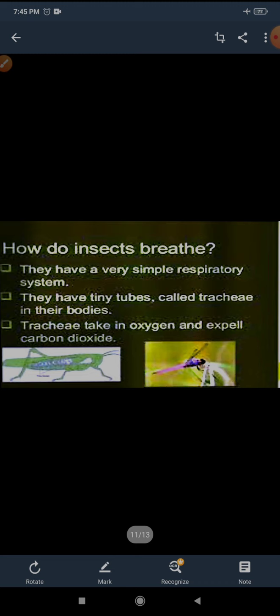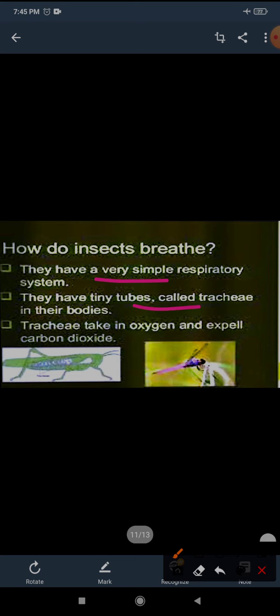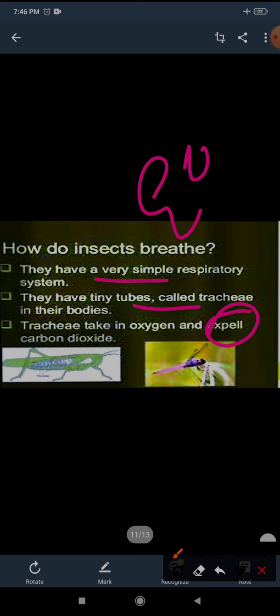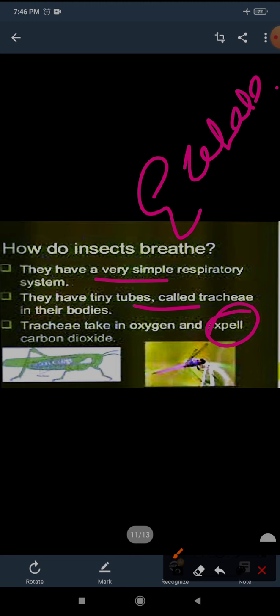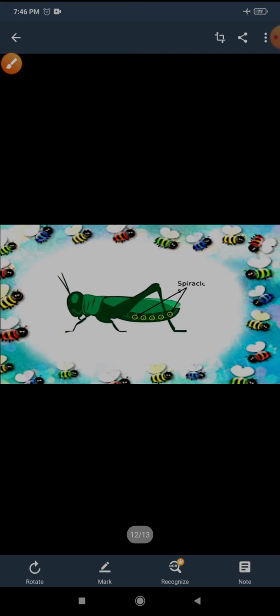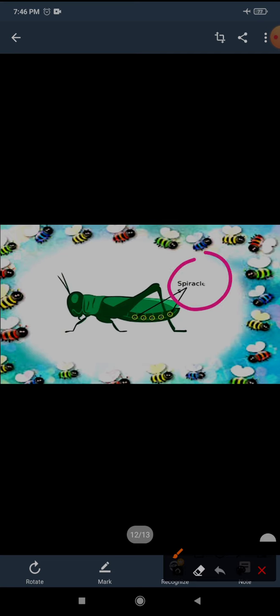Now we will learn how do insects breathe. Here you can see insects do not have lungs. They do not have nose or windpipe. They have a different respiratory system in their body to breathe. How do insects breathe? They have a very simple respiratory system. They have tiny tubes called trachea in their bodies. And trachea take in oxygen and exhale carbon dioxide. But it is doing with the help of few tiny holes present in their body. And these tiny holes are called spiracles.